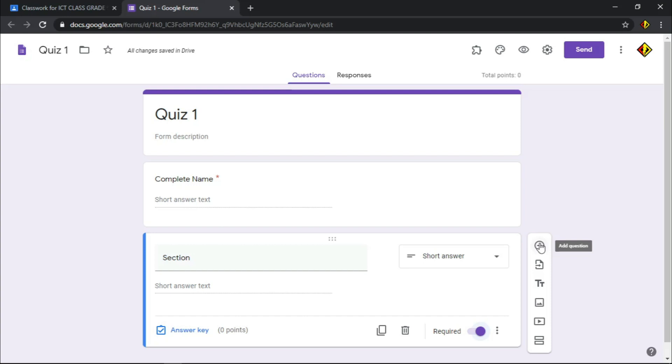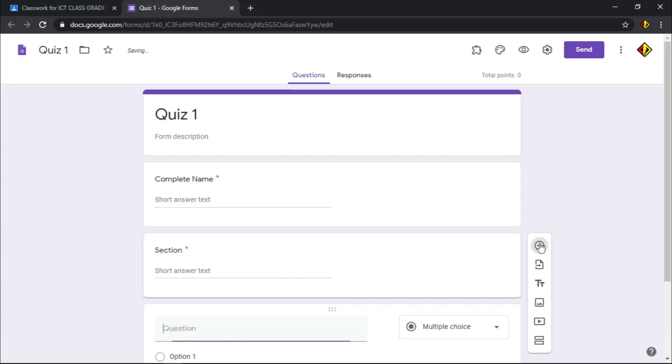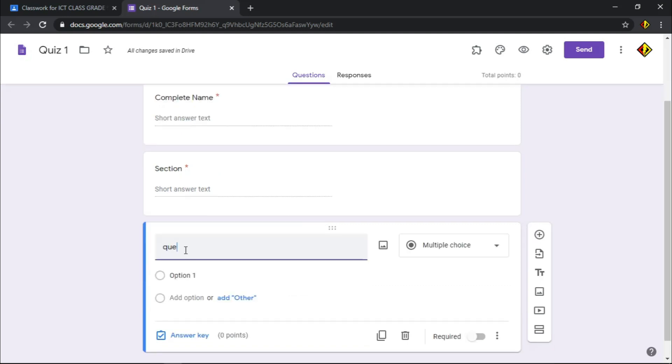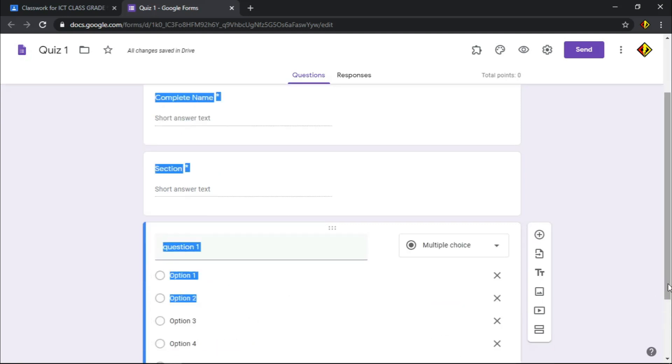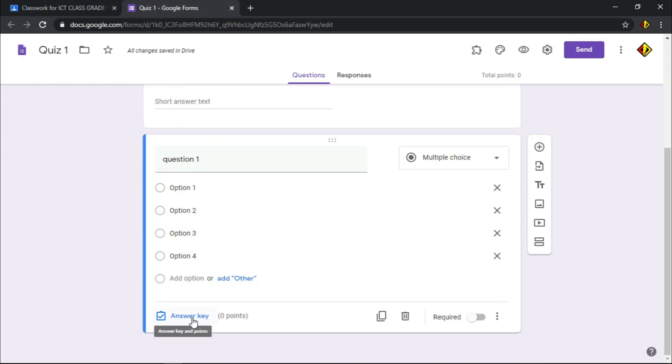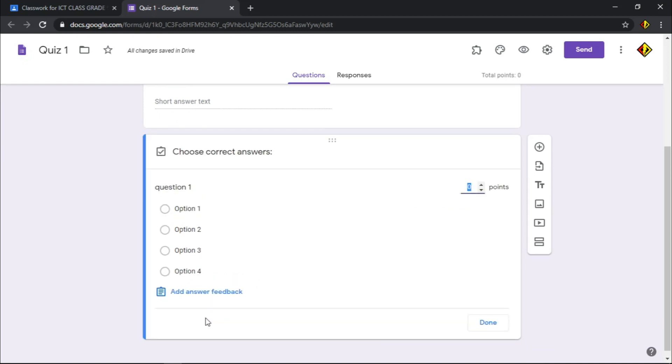Then, let's choose multiple choice. This will be my first question of my quiz. Let's add a sample question and sample options. Below, you can see the answer key. Click this one to choose the correct answer and let's assign points.